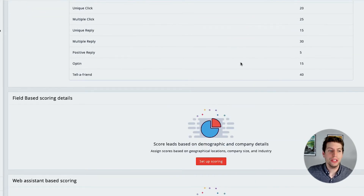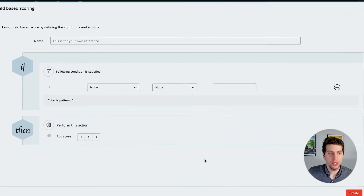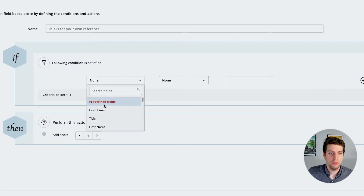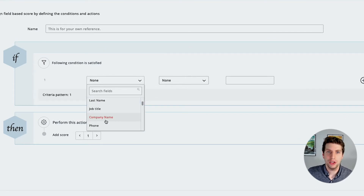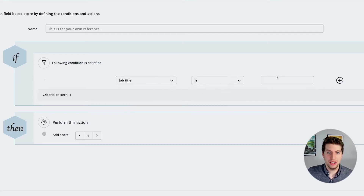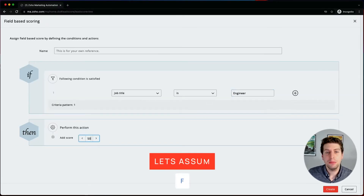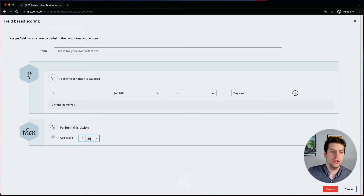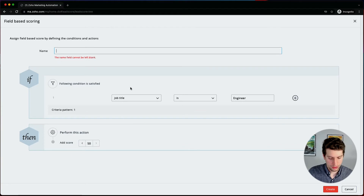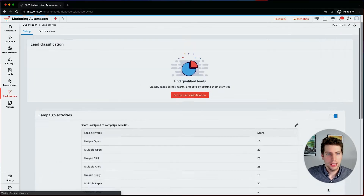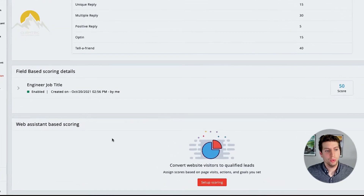Under the campaign activities we can also do field-based scoring. If we click on this, we can set up scoring based on different fields — so if a lead has certain criteria you value more, you can set that up. For example, if their job title is Engineer, we can add 50 points because you know that engineers are your target job title. Let's go ahead and create that field-based scoring based off that job title field.